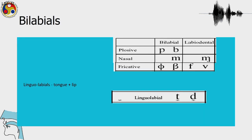Let us now review the places of articulation that we have looked at till now and look at the corresponding symbols again. We can see that the bilabial plosives that we have talked about for English are very common in languages. Then there is a bilabial nasal and then the labiodental nasal, followed by the fricatives — bilabial fricatives and labiodental fricatives. The uncommon sound here is the linguolabials that we saw before, and there are two diacritics used to express the symbol for linguolabials.